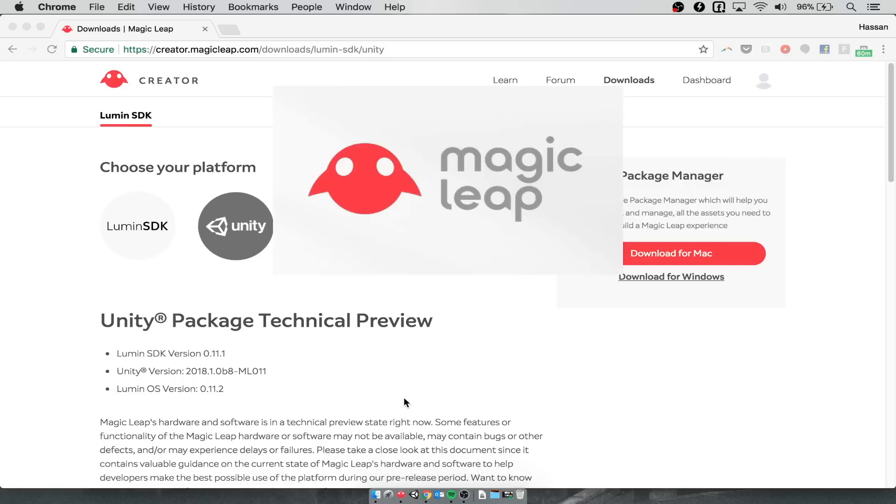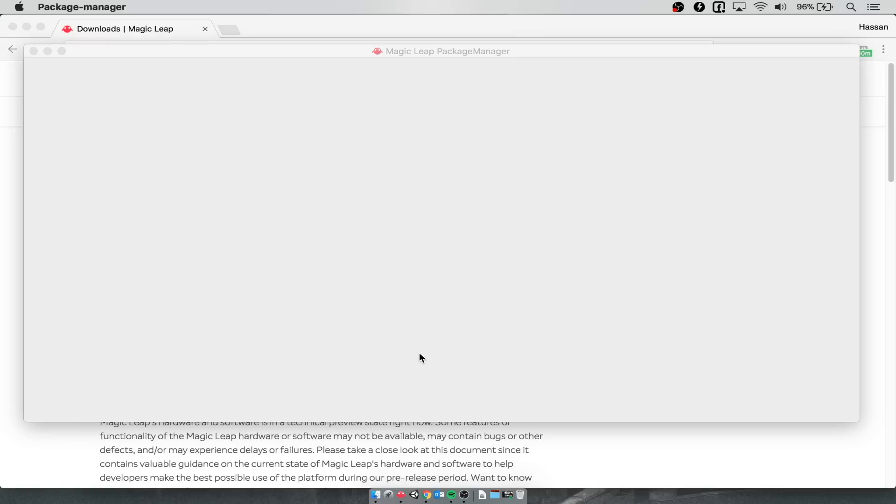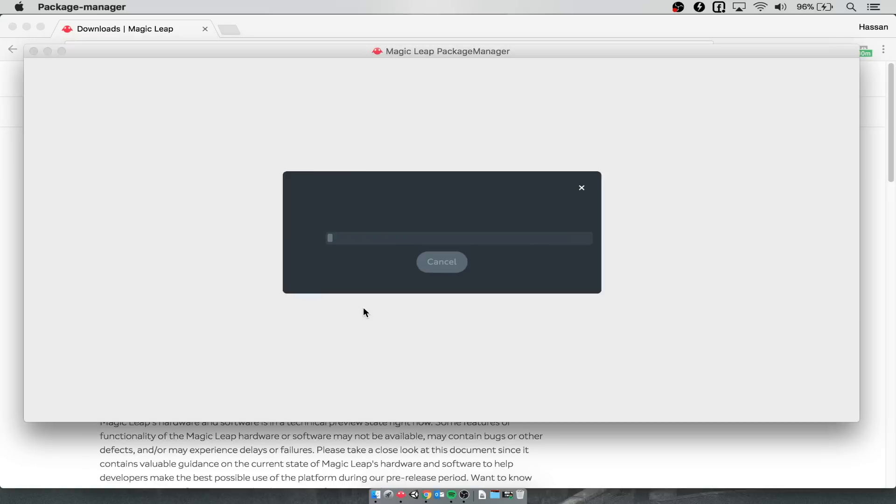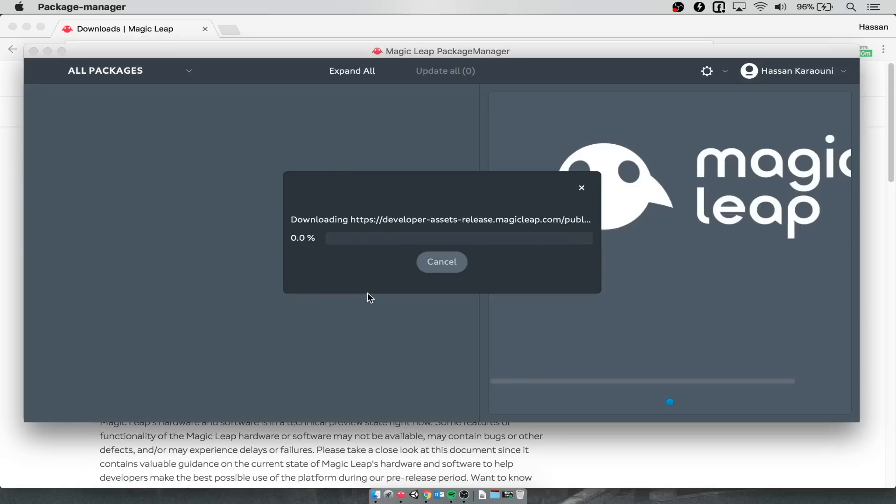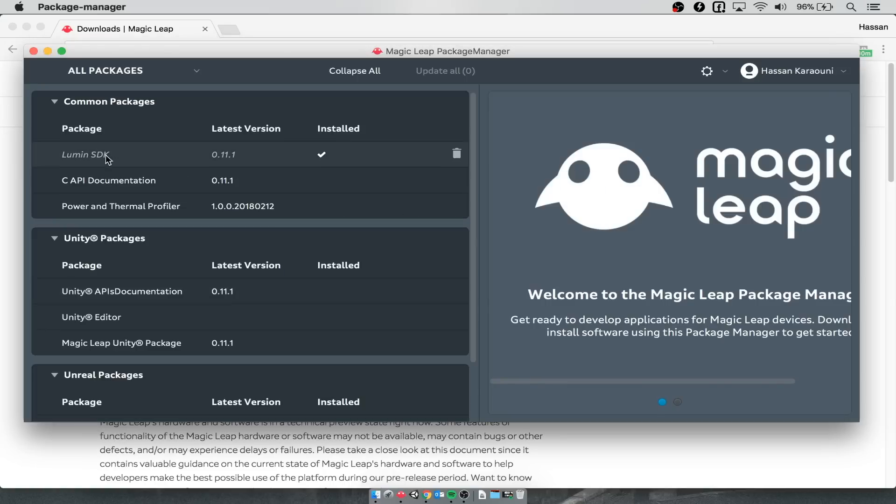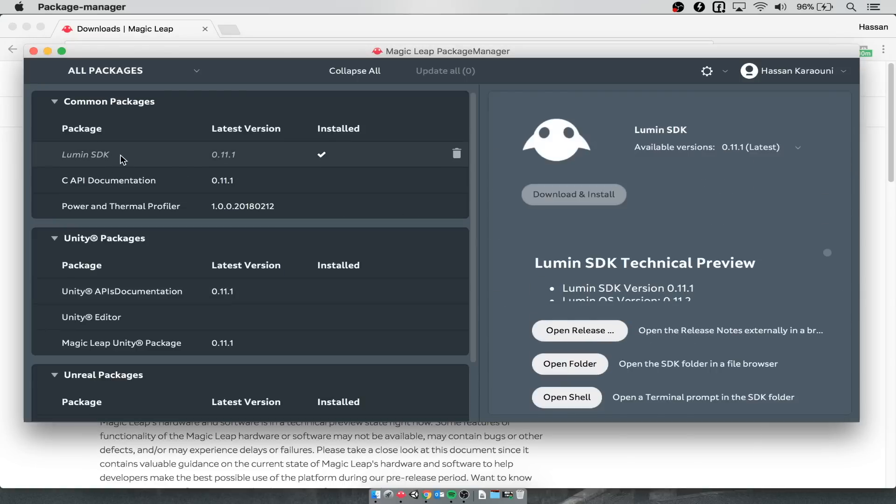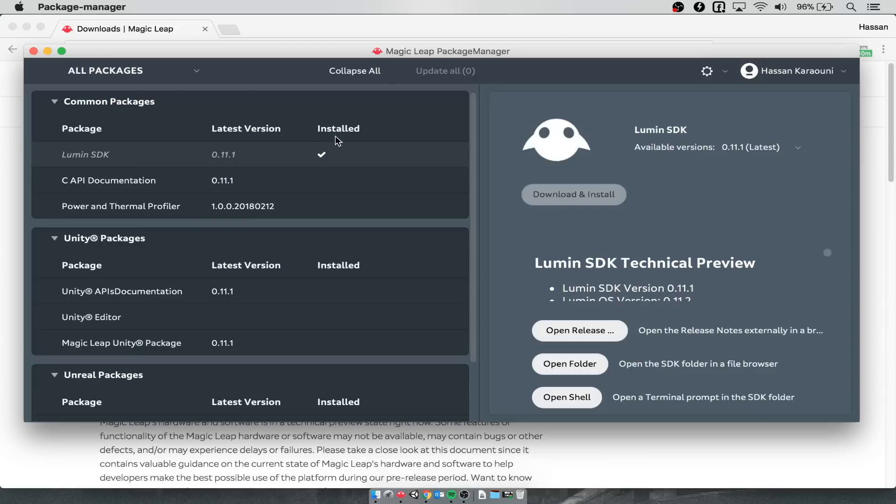You're going to use the package manager to download everything you need to use Magic Leap. Once we open this up, we can start downloading all the different files that we need. One of those things is a Unity technical preview. Let's give this a second to open up. Inside here, you're going to want to download the Lumen SDK. I've already downloaded and installed it, but once you click on it, you'll get that option and you can see that you've installed successfully when there's a check mark here.